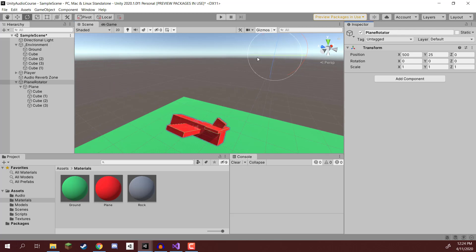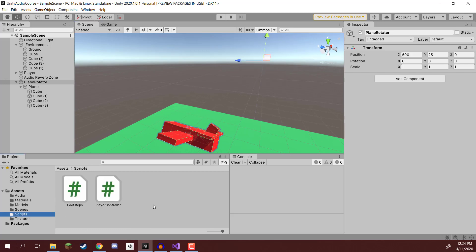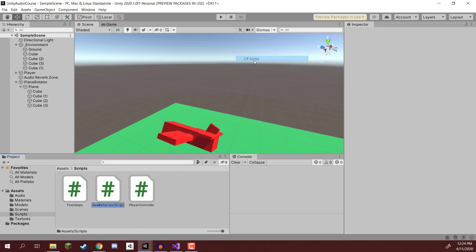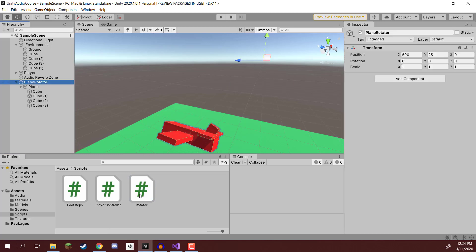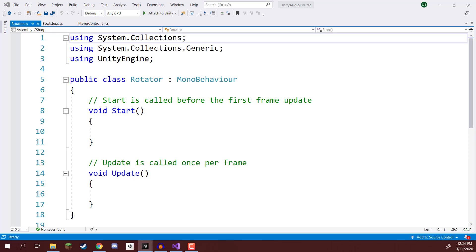Now we need a script that is going to rotate this empty object over time. So let's go to our Scripts folder, create a new C Sharp script called Rotator, and attach this to the Plane Rotator game object right here.